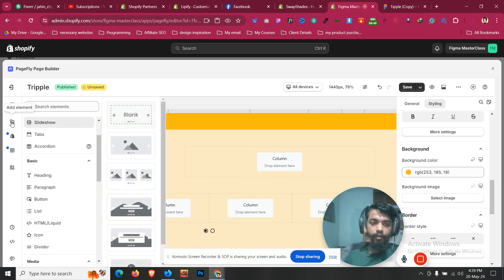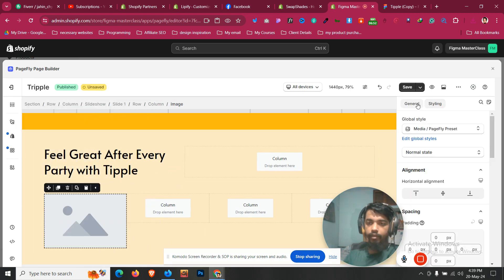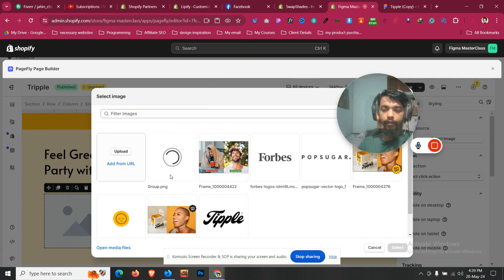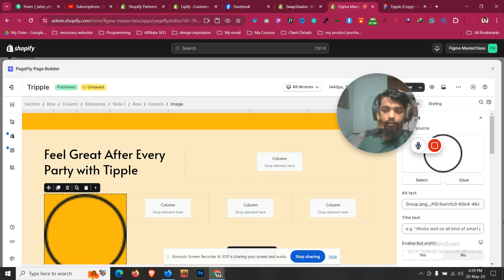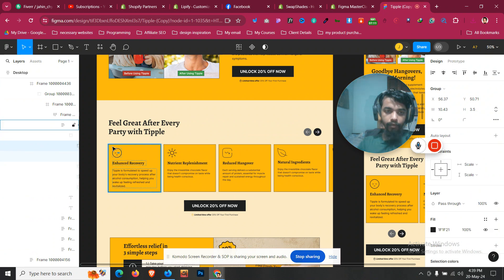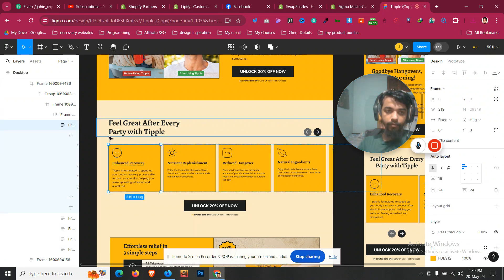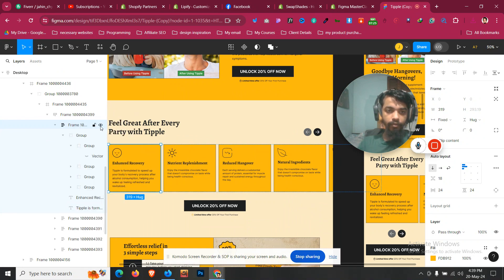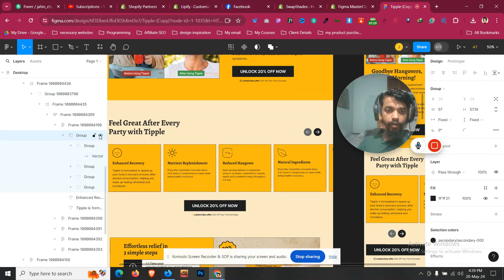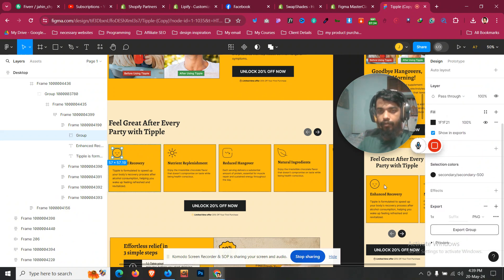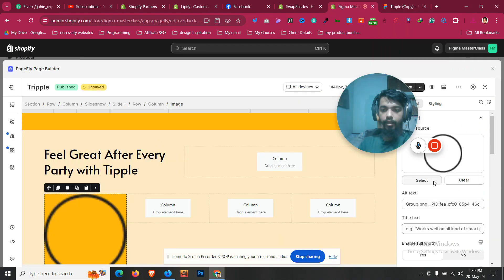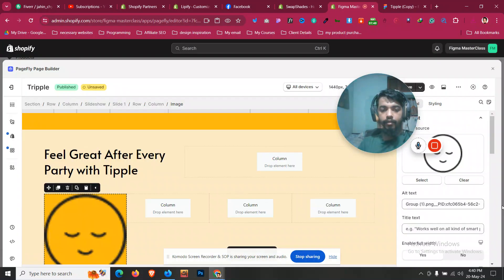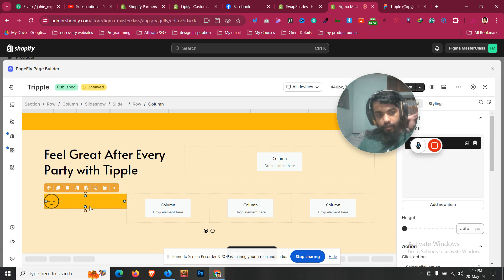Drag an image element into the column. Click General, then Select, then Upload. The image contains a group, and under that group is the full icon image. Click the group and click Export — otherwise you get only the shapes, not the full icon. Click Select again, upload the image. It comes in at 57px. Click Save, then click No, and set it to 57.